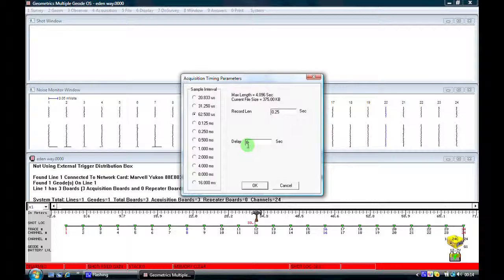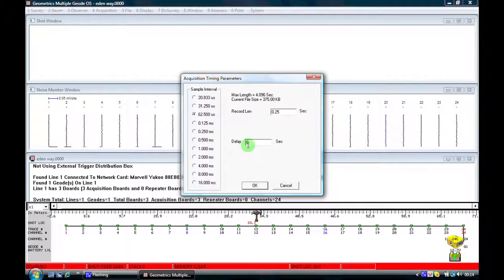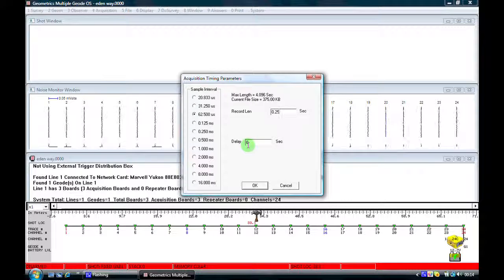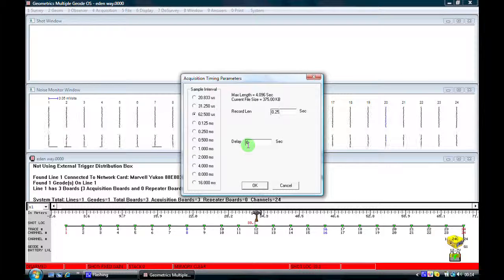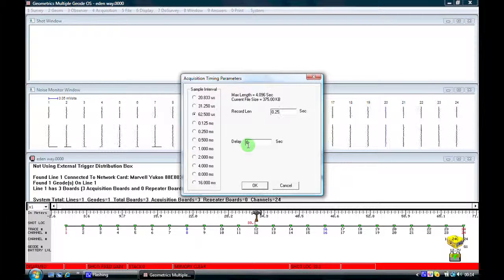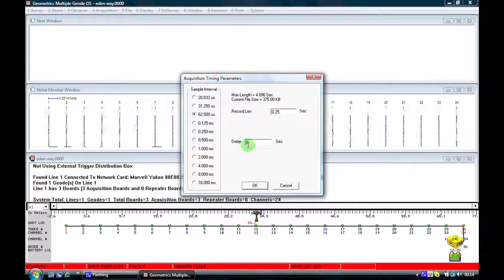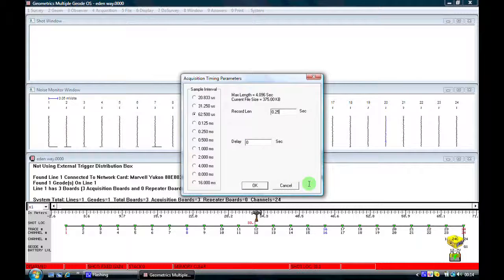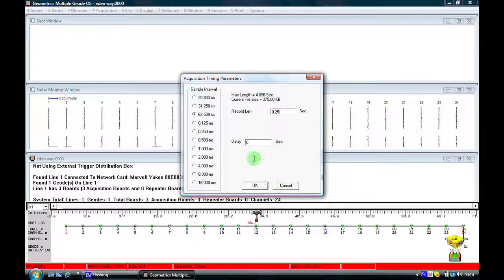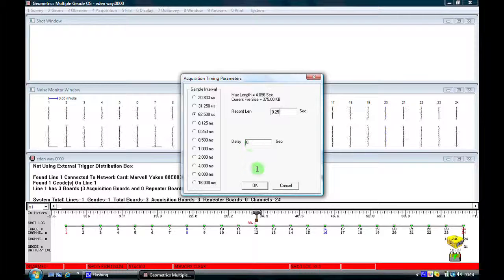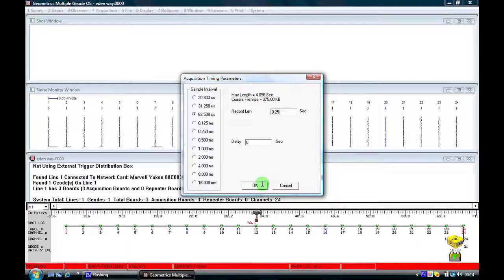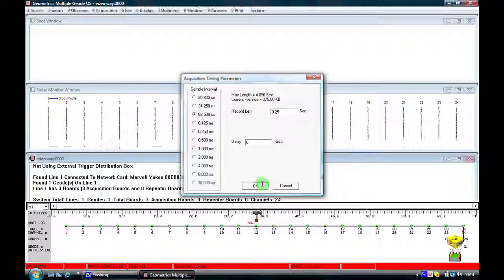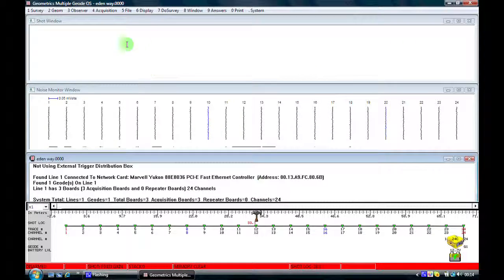At the moment we'll leave the delay to be zero. This relates to a more advanced parameter which is useful to know about when you have got a little more experience in setting up a refraction spread. At the moment we'll leave the delay to be zero seconds.